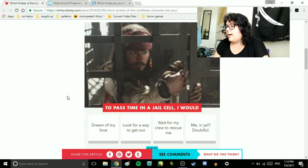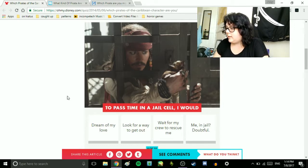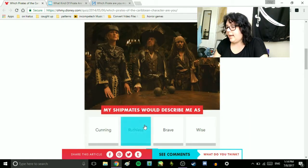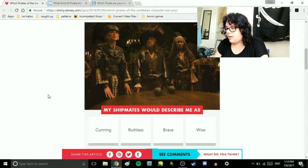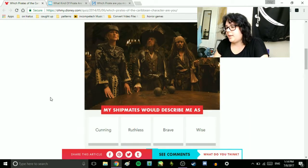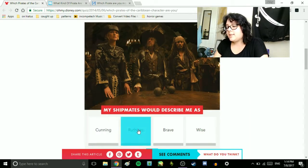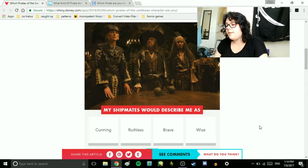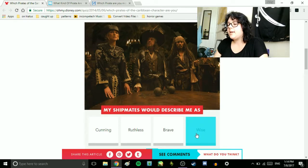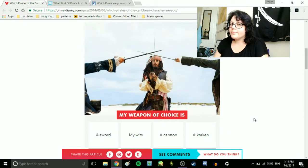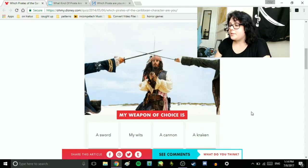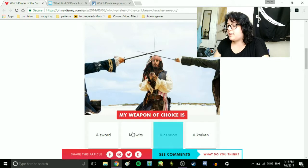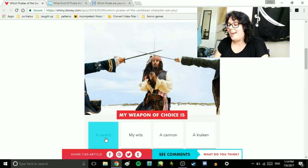My shipmates would describe me as cunning, ruthless, brave, or wise. Wise. I'm very wise. My weapon of choice is a sword, my wits, a cannon, a crackin'. A sword.